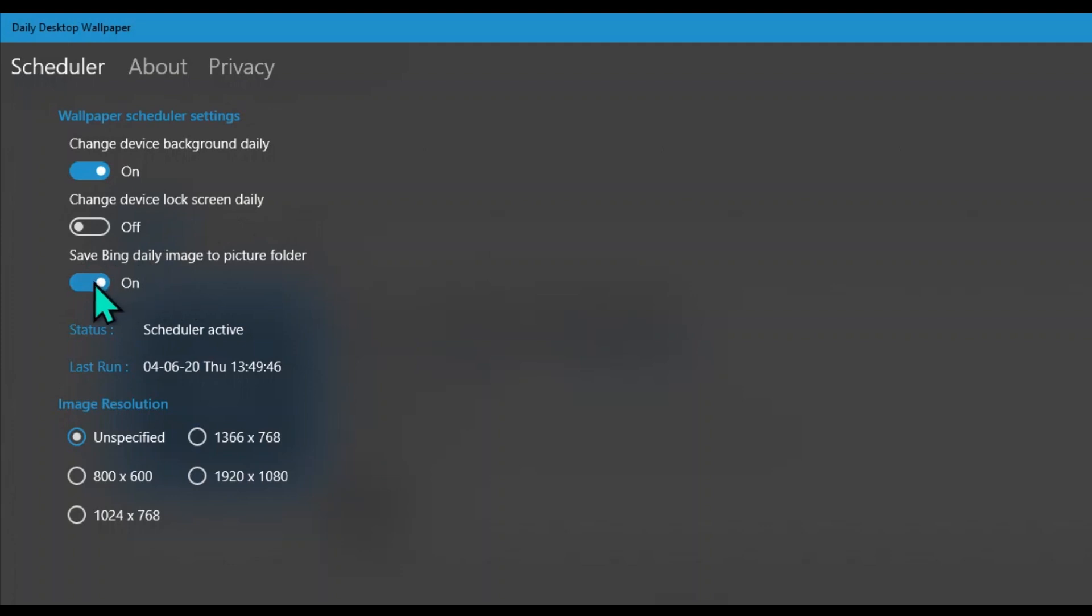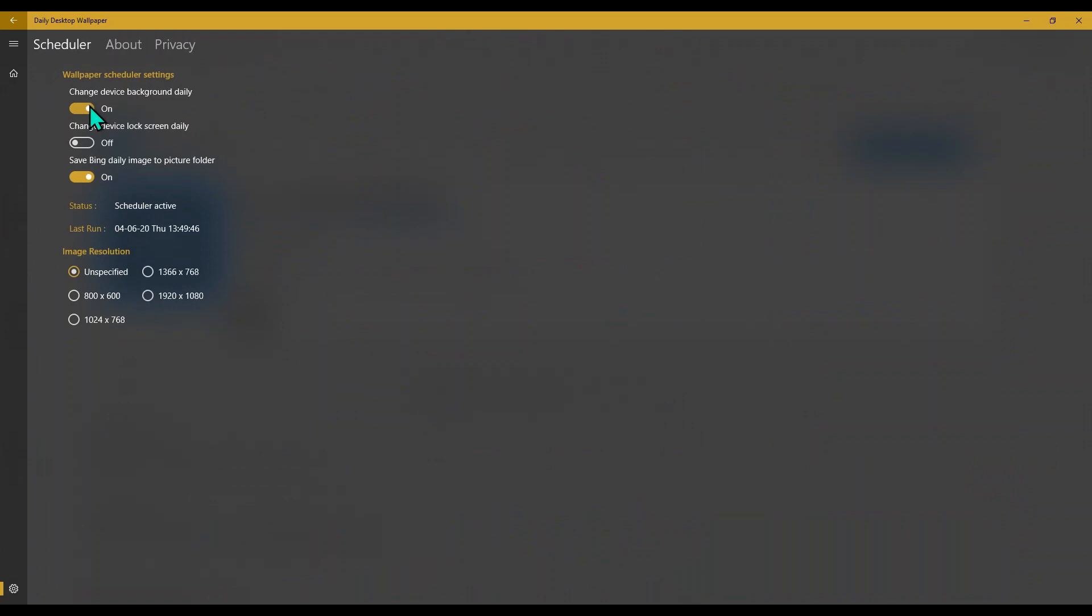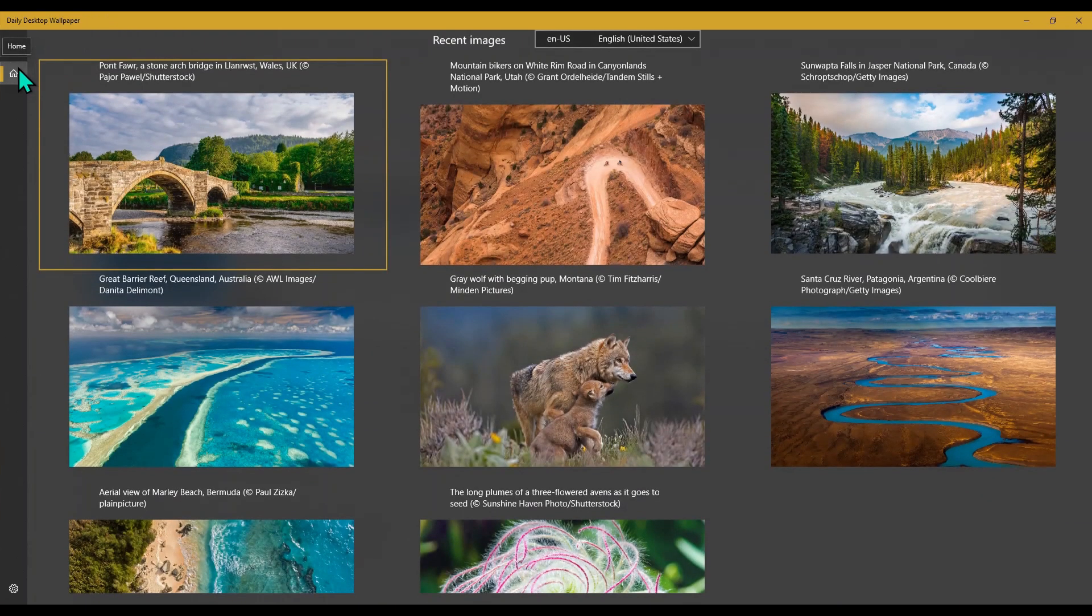As far as image resolution is concerned, please do not select any of these resolutions because I've noticed the moment you select any of these resolutions, the wallpaper stops changing. So I keep it unspecified. And that is it. Once you have saved all these settings, that's it.